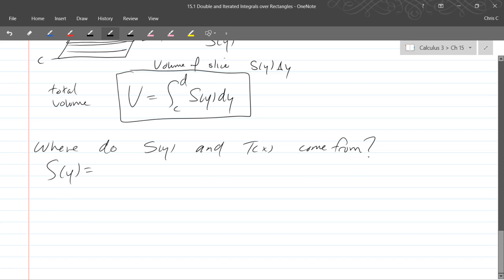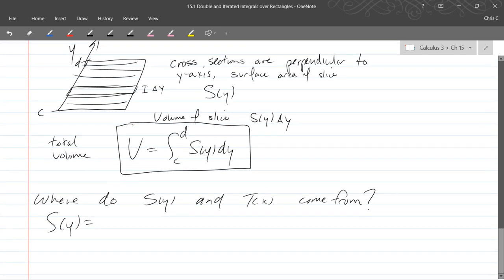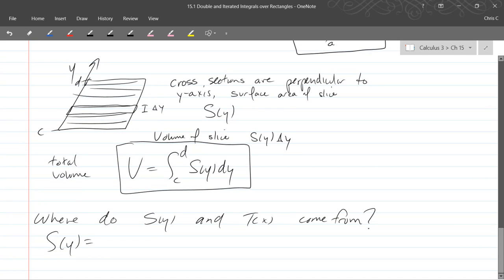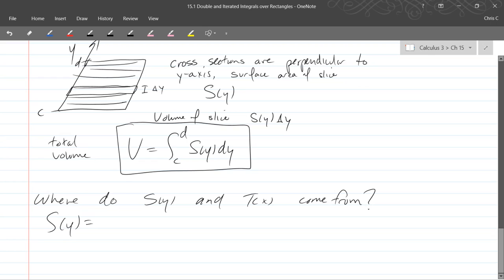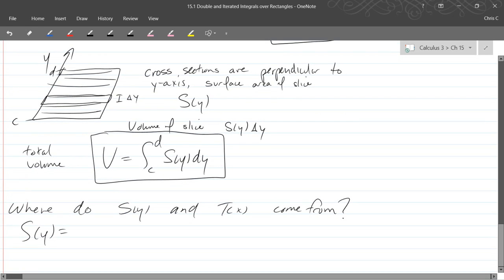So we'll do s of y first. It's right here on the screen. So s of y, I want to know the, what is that, the surface area.